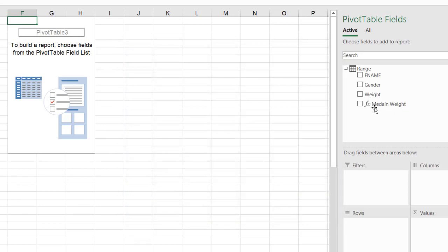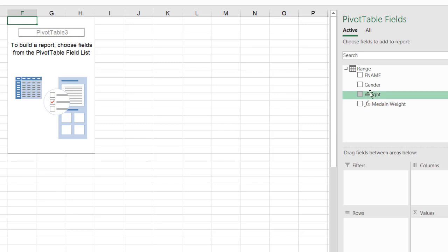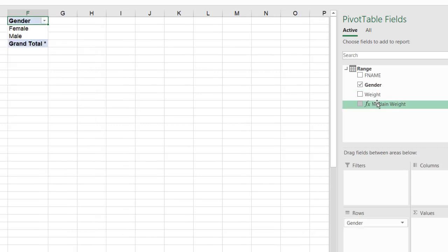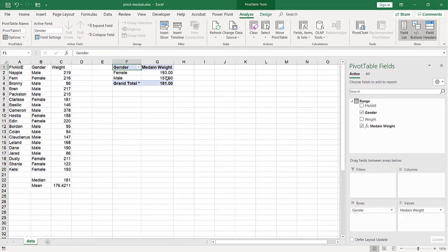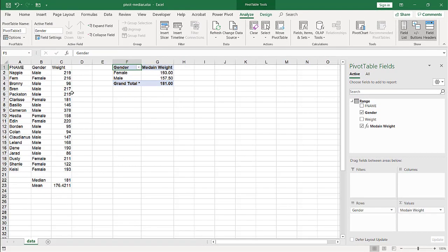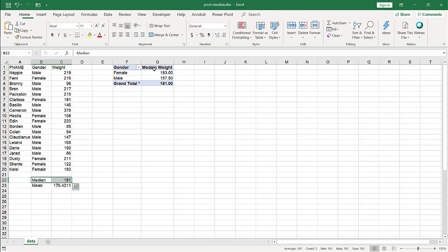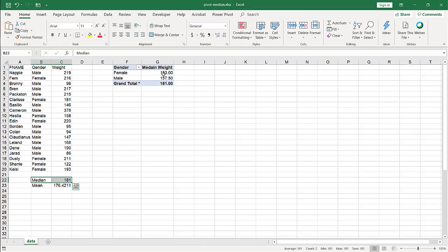And now we have a measure function that we can put. So if I put gender and I put median weights here, it's going to give me the median for male and female. So we have median 181 here. You can see that we have our 181 total there.